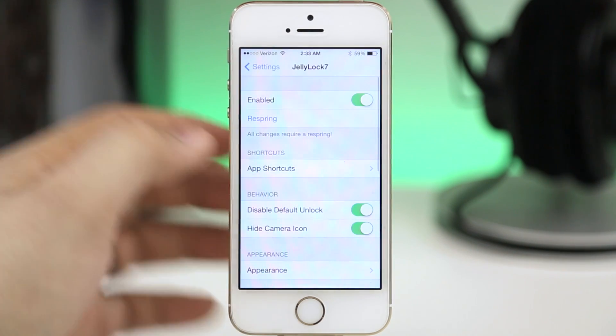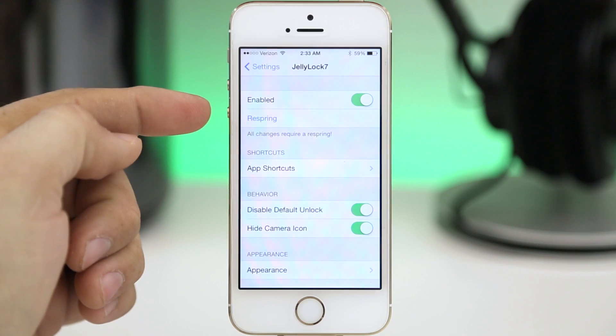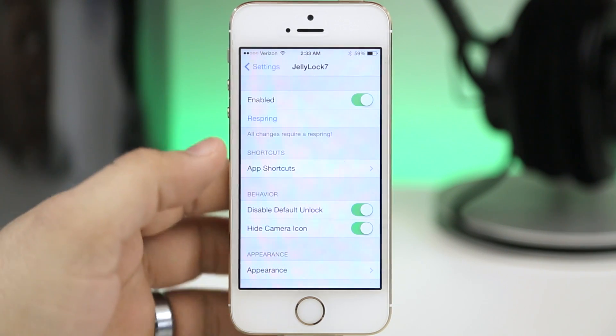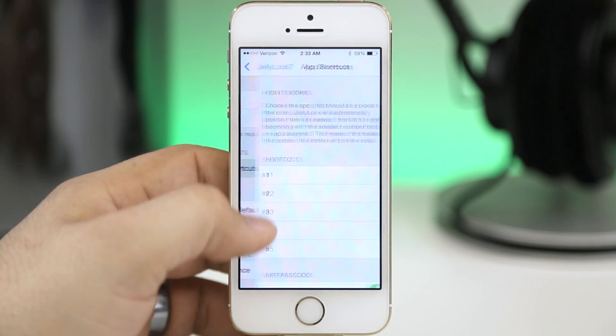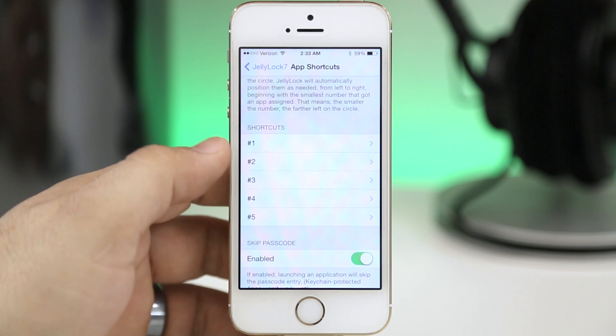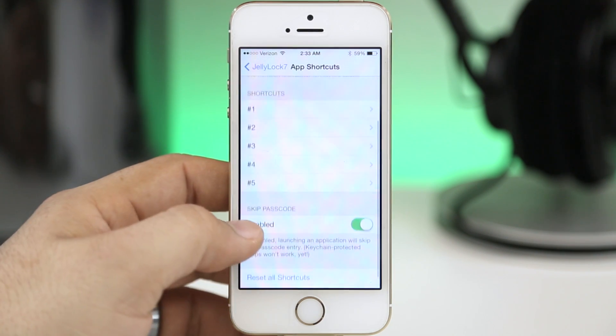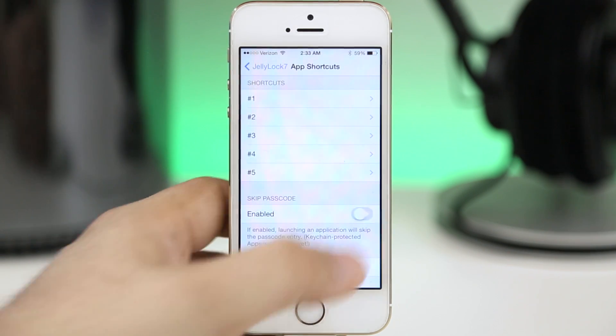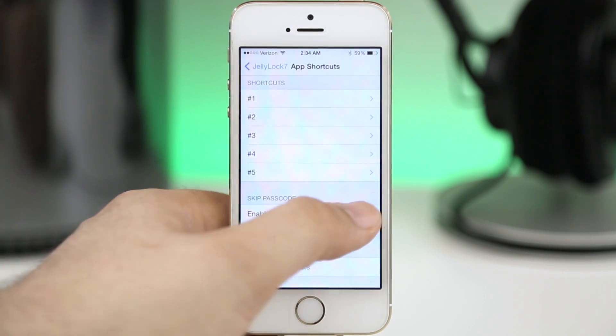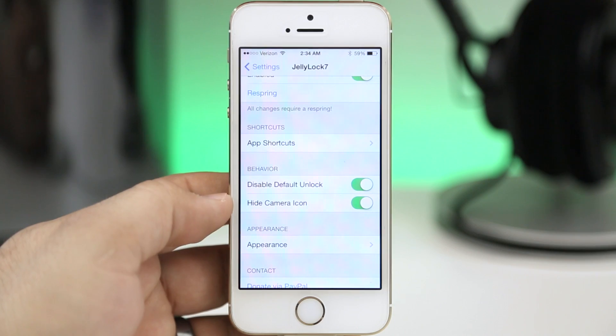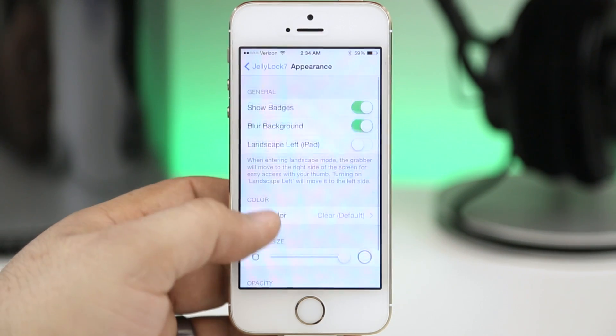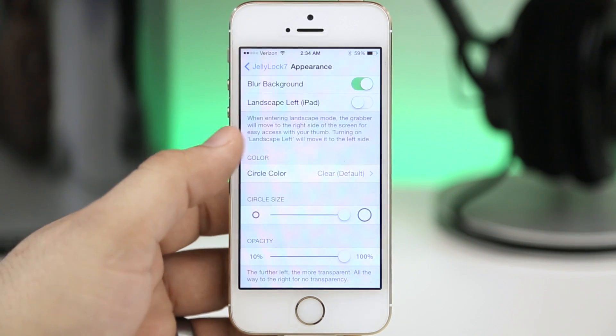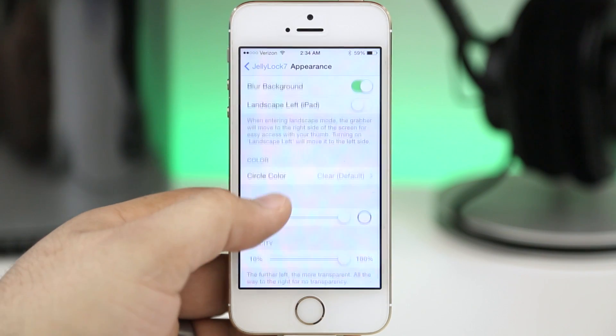It's kind of a secure way to easily allow access to certain apps on your lock screen. We also do have some settings for Jelly Lock 7. We have the ability to enable or disable it, we can also change the app shortcuts that are found on the lock screen up to five like I said, and we can enable or disable skip passcode so if you don't want people to be able to access apps from the lock screen without entering a passcode you do also have that option.